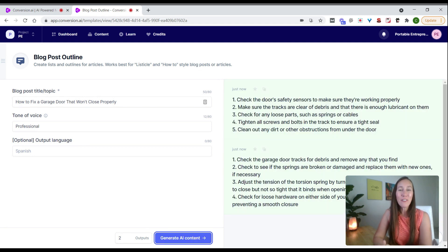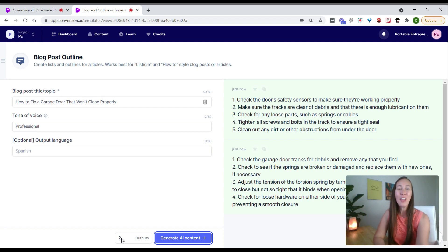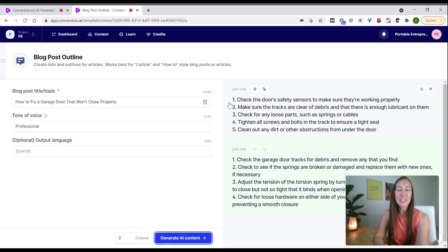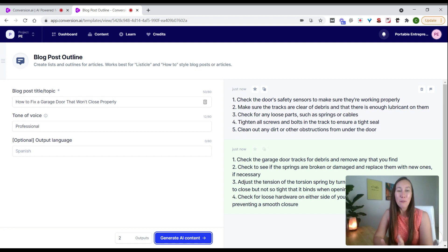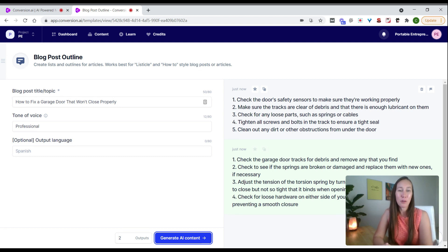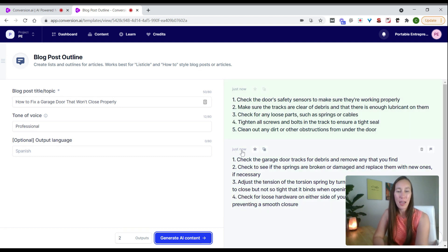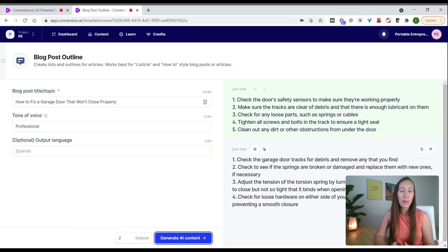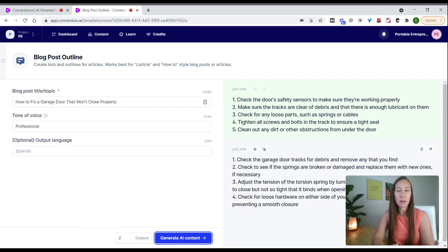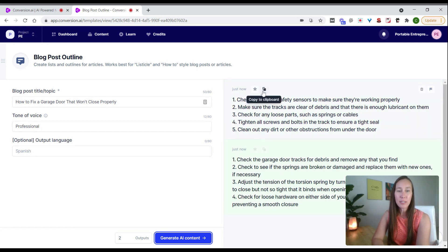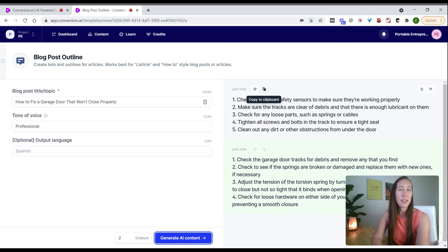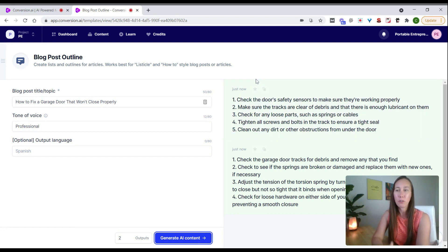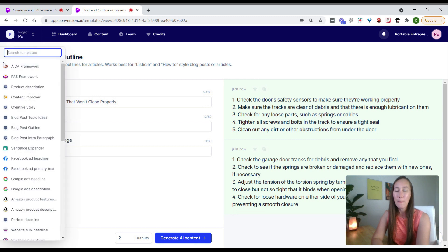There we go. Now we have two options for an outline. The first gives us five different options for fixing a garage door, and here we have four different options. We could combine some of these, use the different copy, and put together our final outline. We can click this button to copy it and paste into a document, which I'll show you in just a second.